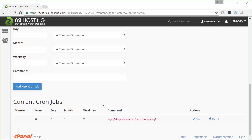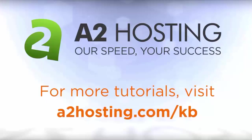And there you have it. That is how to back up your MySQL databases using cron jobs. For more tutorials, visit a2hosting.com/KB.